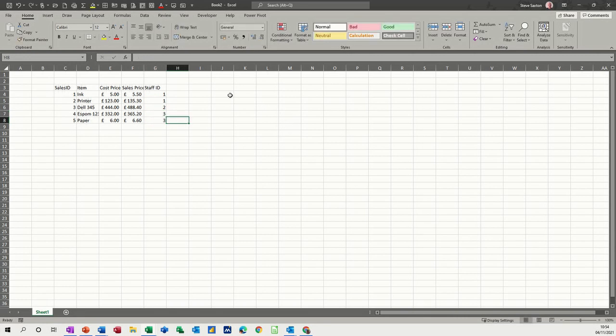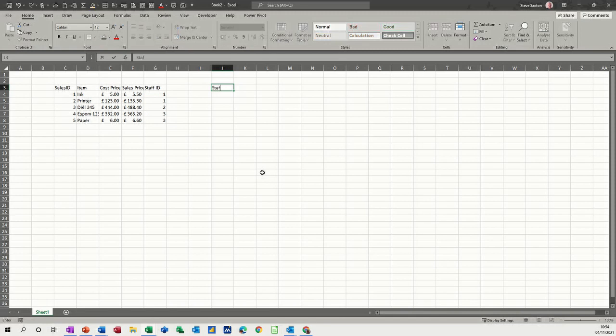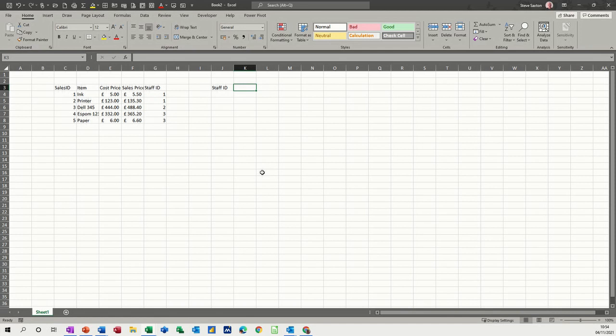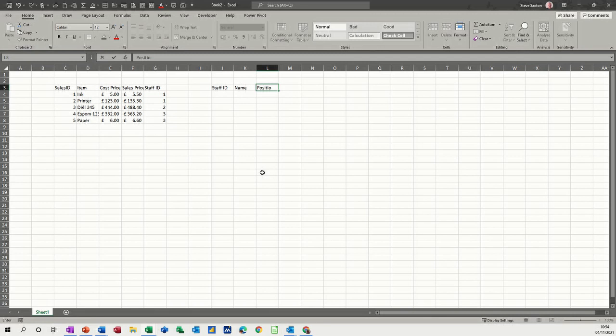Then you create your staff table, so you've got staff ID and then name and position. You don't really need to do a position for this, but...